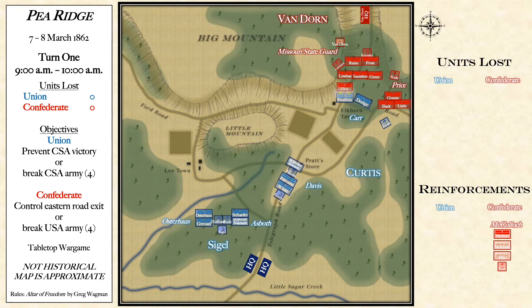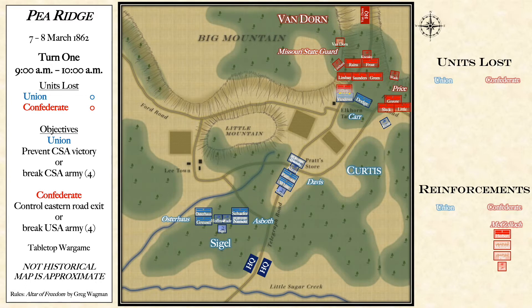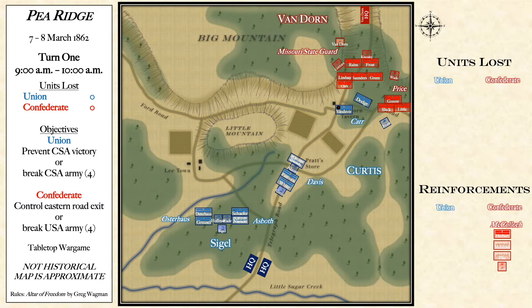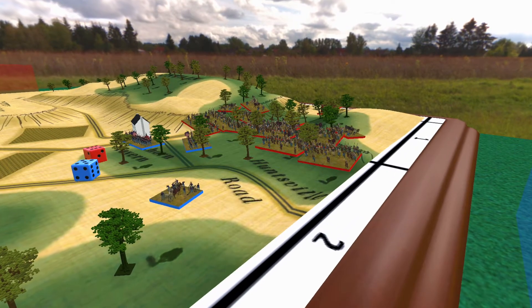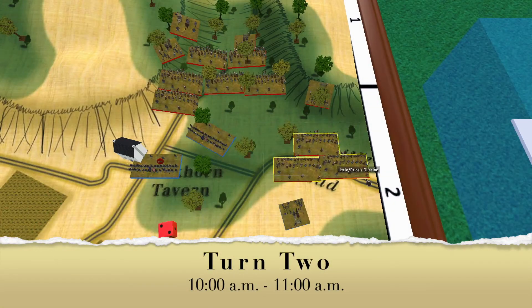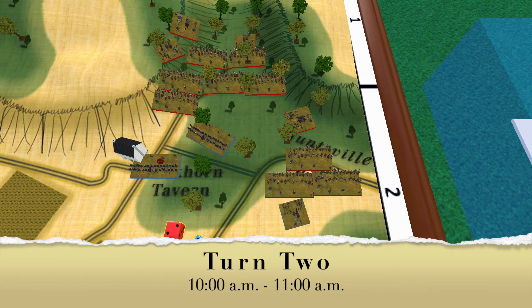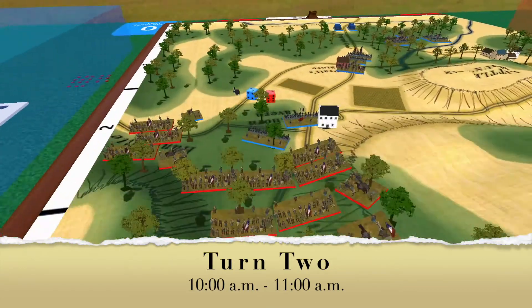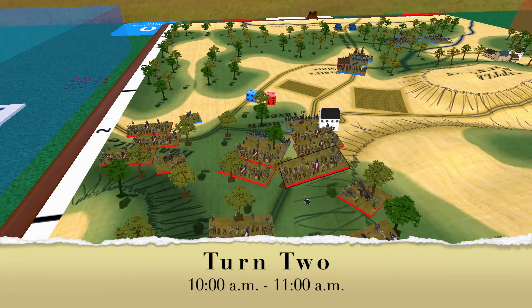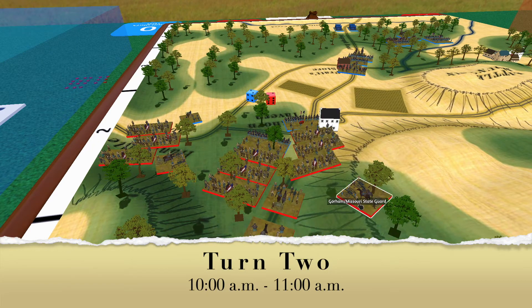Turn one saw a lot of offensive positioning — Siegel moving to the northwest for the Union, but Carr coming under heavy attack from the Missouri State Guard. Price's division attacks the far right edge of Carr's division. Jones's artillery is definitely under attack here, however they are able to hold off the Confederate advance. Vandever does take one point of casualty but is not yet broken. The battle rages near the Elkhorn Tavern.